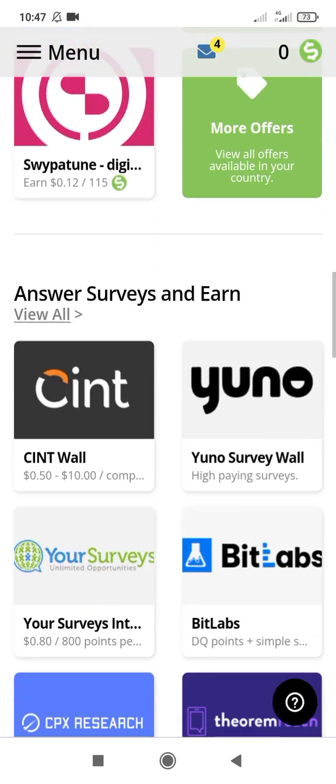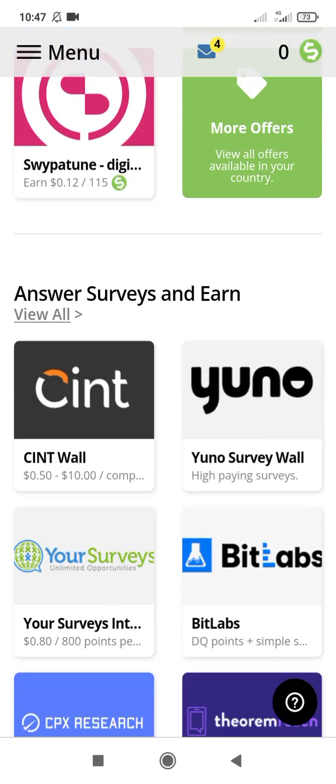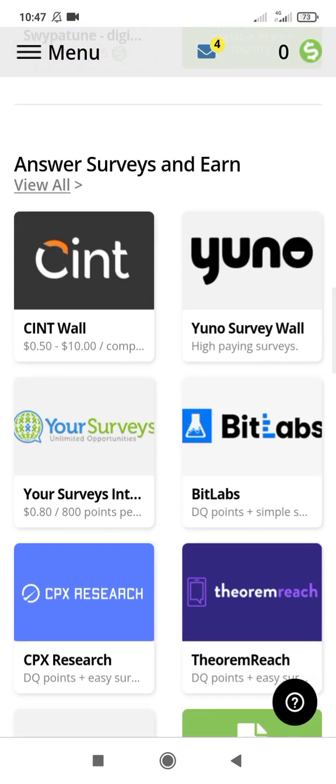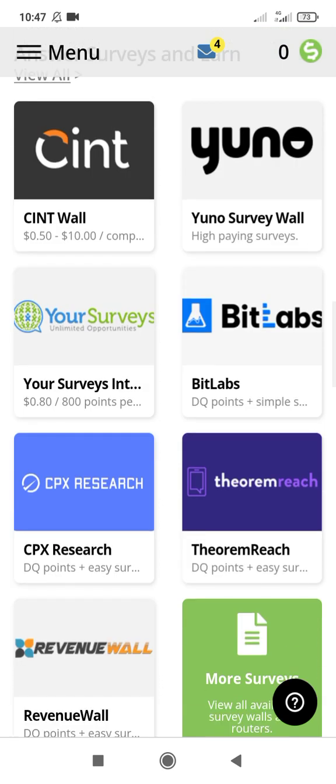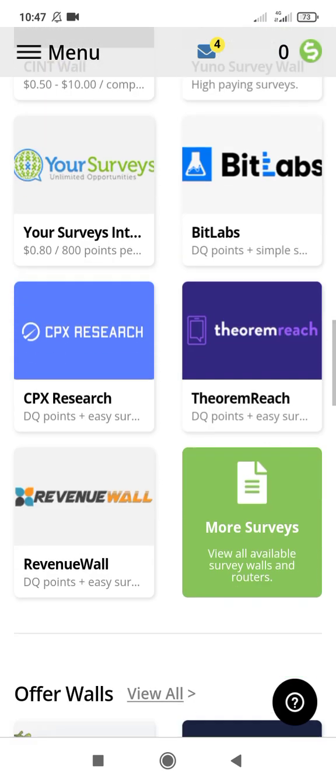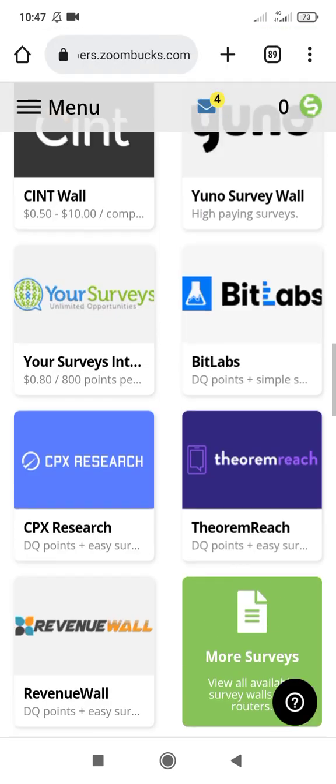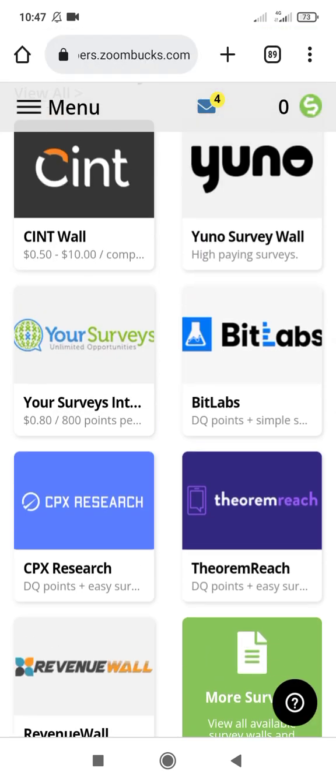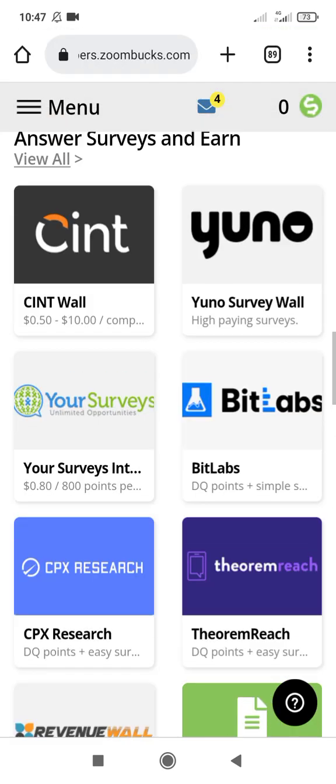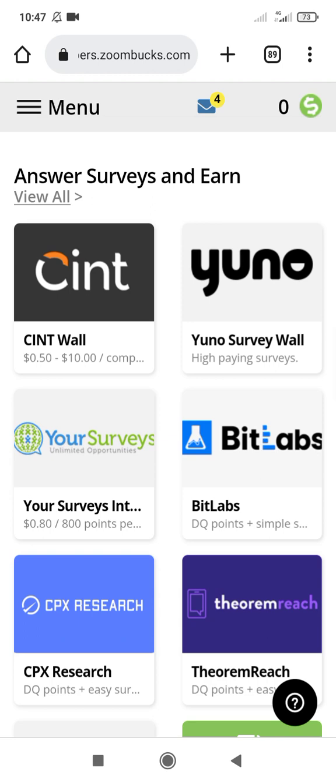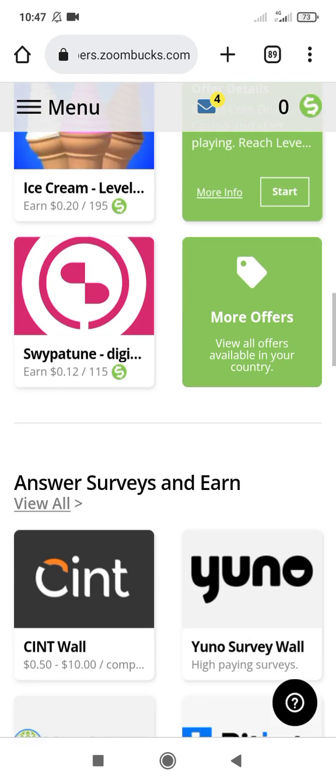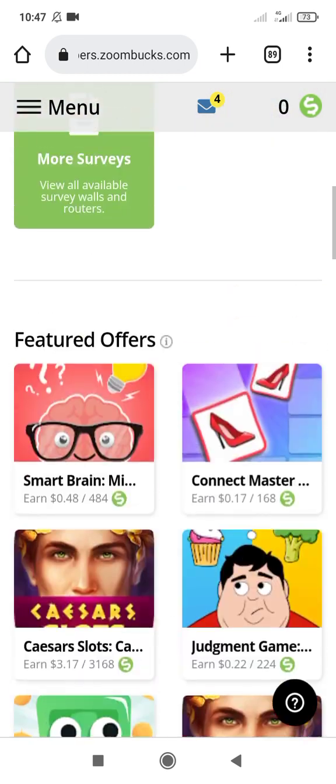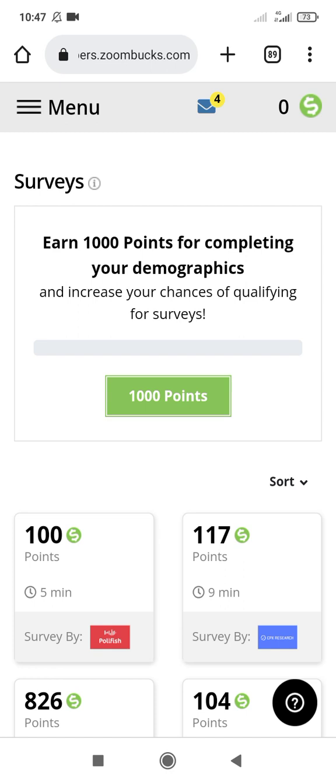When you click this place and answer the surveys, you're going to earn more money. 800 points is worth 0.80 USD.